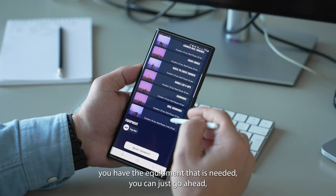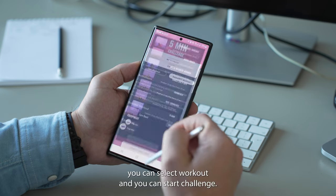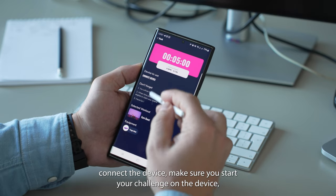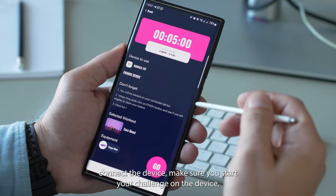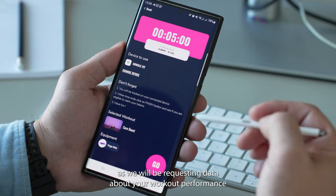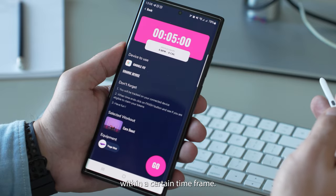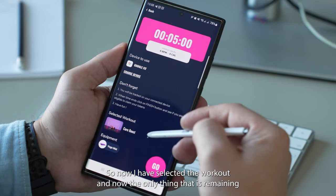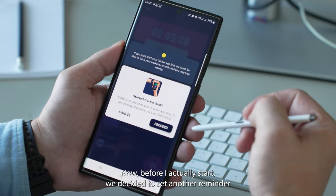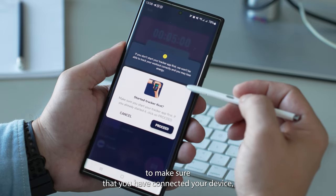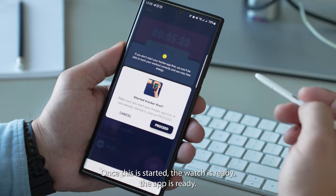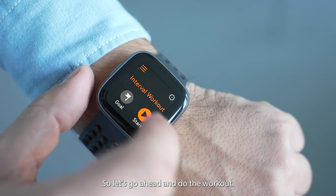Once you are sure and you know you have the equipment that is needed, you can select workout and start the challenge. When you start the challenge, you first need to connect the device — make sure you start your challenge on the tracker before you start the challenge in our application, as we will be requesting data about your workout performance within a certain time frame. We also set a reminder to make sure you have connected your device and are ready, because you can no longer stop the workout once it is started. So the watch is ready, the app is ready, let's go ahead and do the workout.